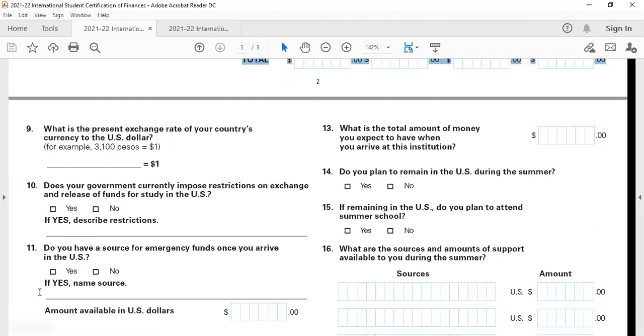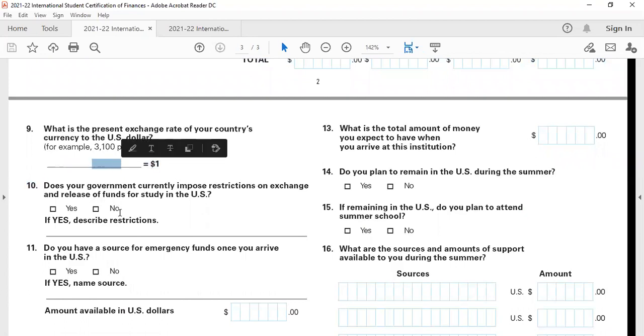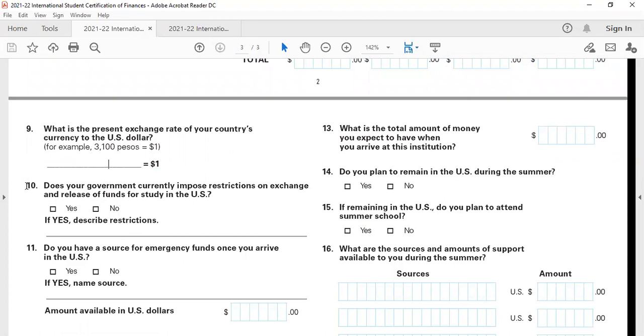Question number nine is the exchange rate. You can take note down the exchange rate. Current exchange rate when I'm making this video, US dollar is roughly 74 rupees. You can mention rupee 74 equals to $1.